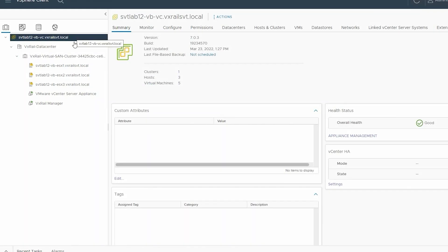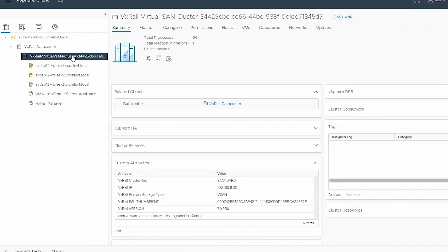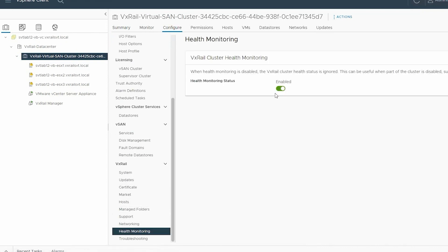Ensure the cluster health monitoring is enabled. To enable the health monitoring, select the VxRail Virtual SAN cluster. Click the Configure tab and scroll down the pane. Under VxRail, select Health Monitoring. In the right pane, under VxRail cluster health monitoring, ensure that the status is Enabled. If it is disabled, select the Slide button to enable it.